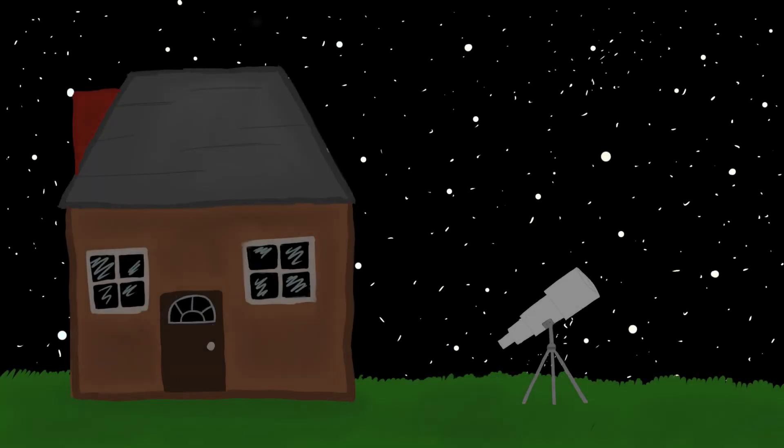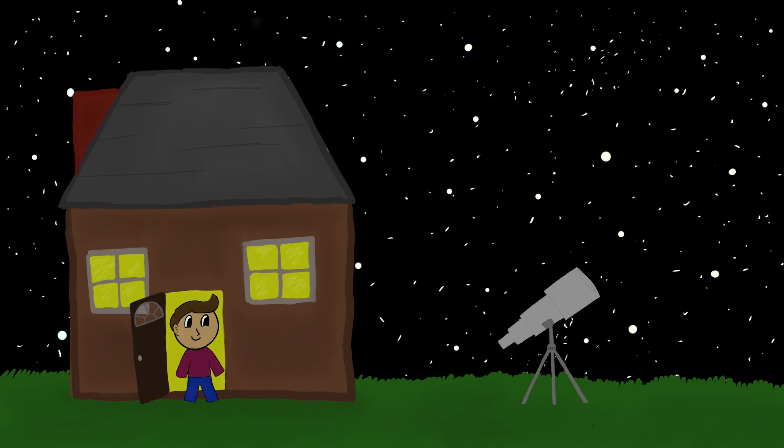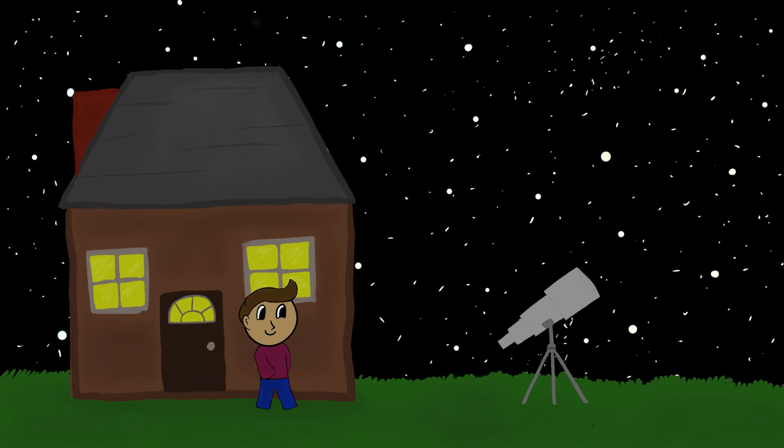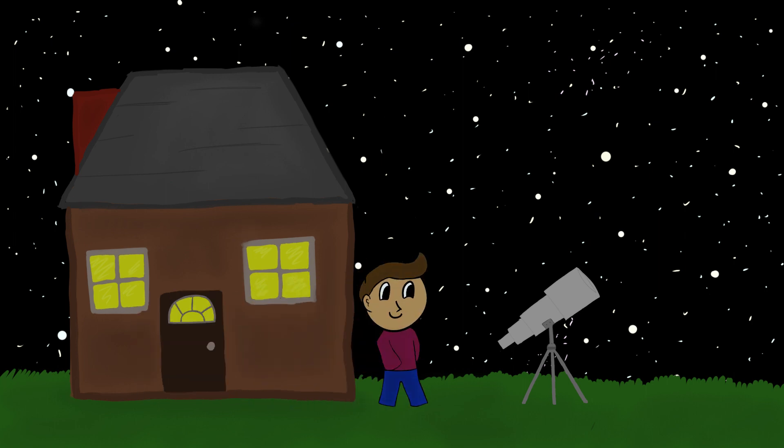Usually, going outside to look at the stars is a fairly predictable experience. You know far in advance what objects will be visible, and every year the same planets and stars take their turn in the sky.